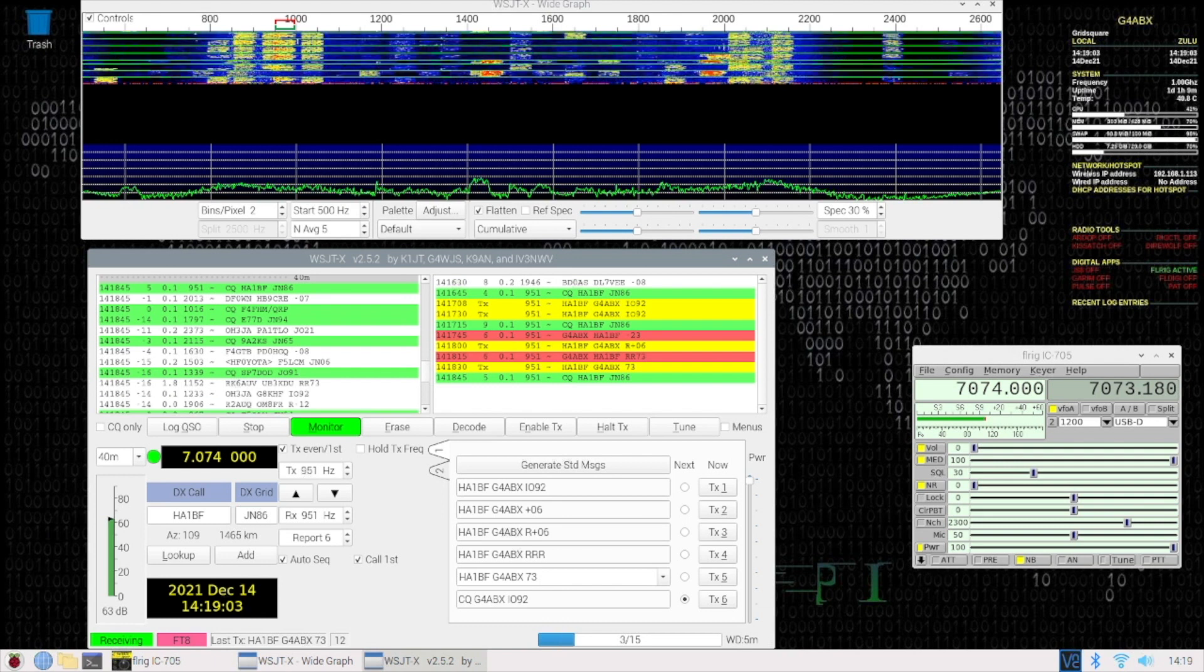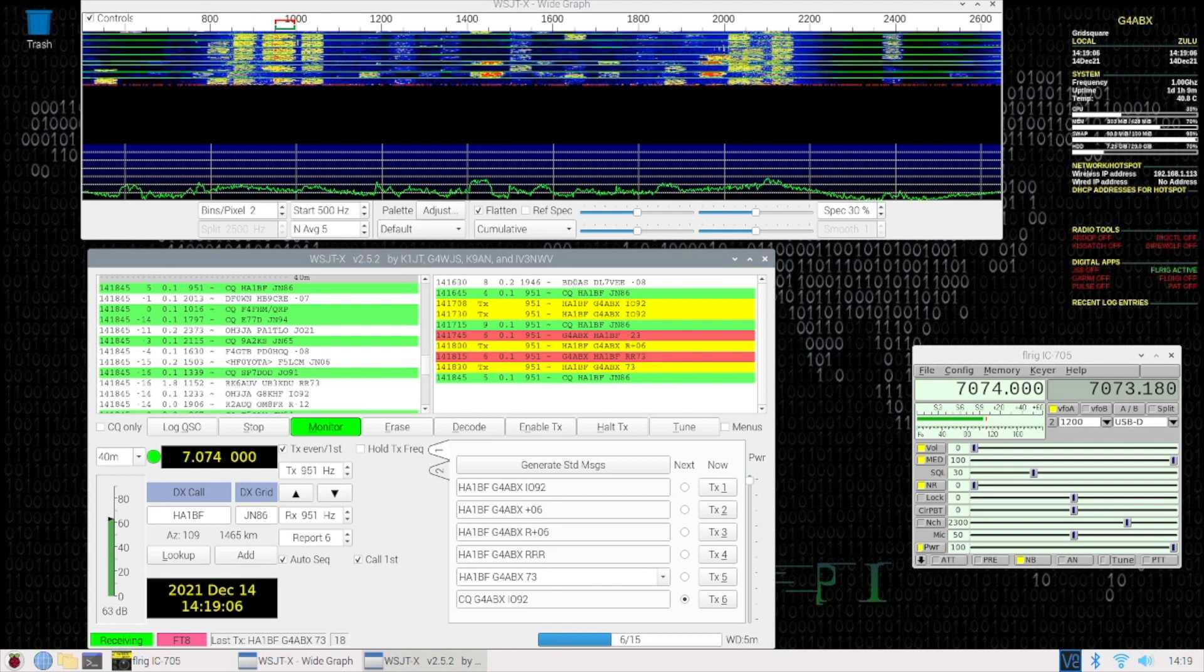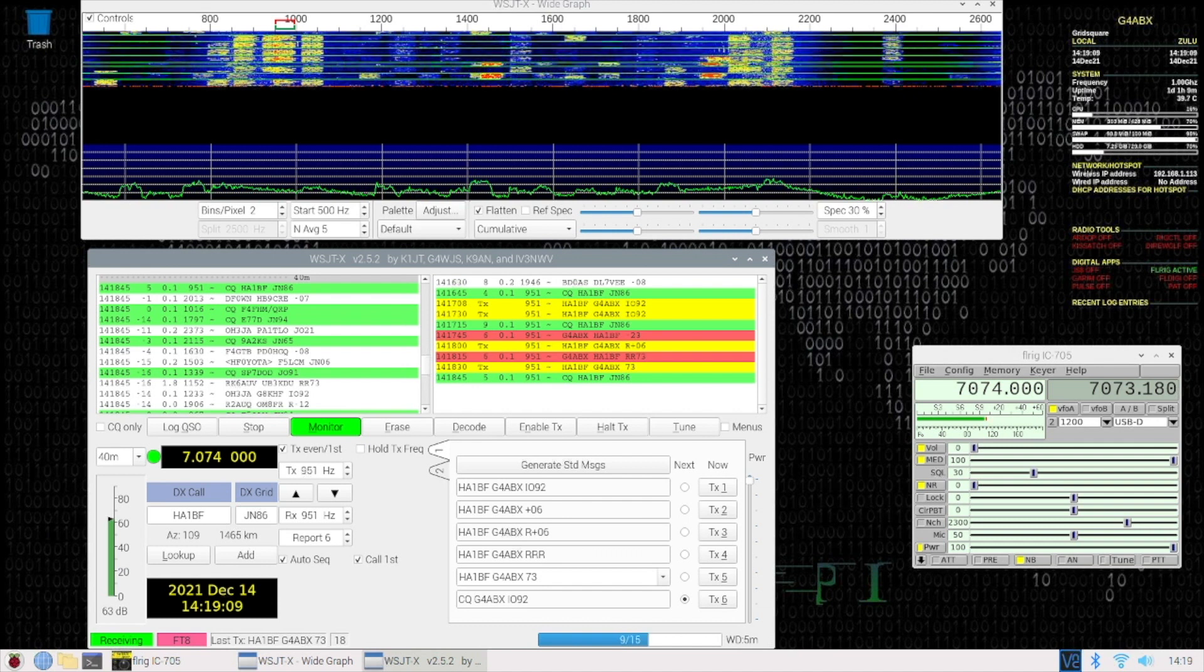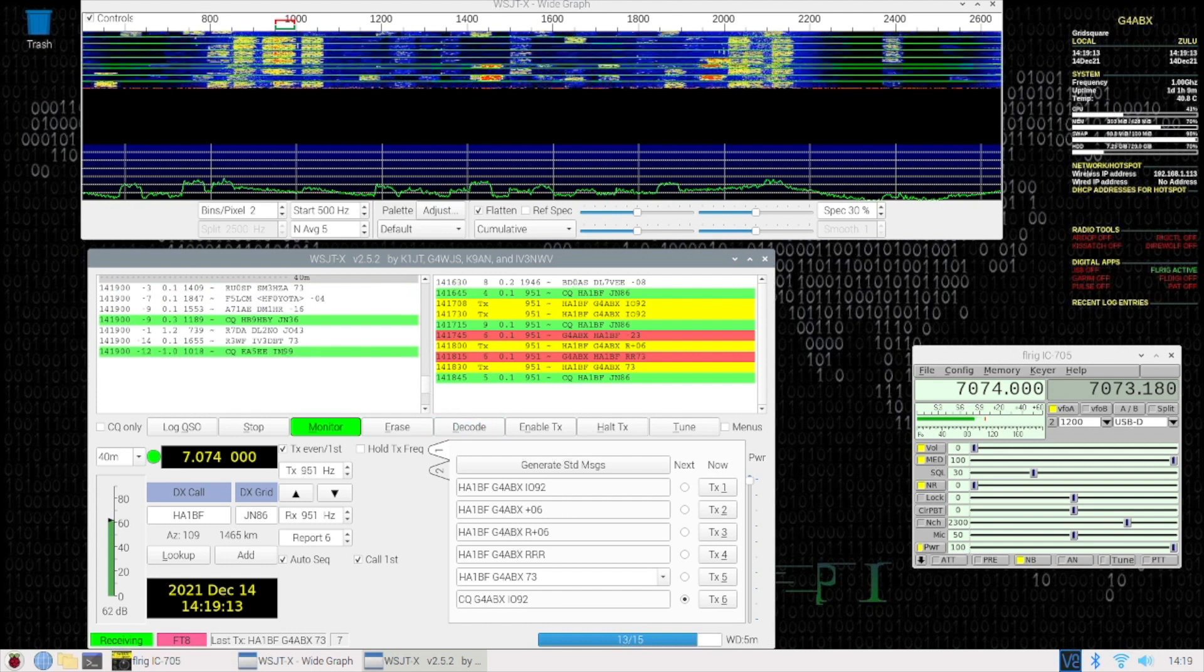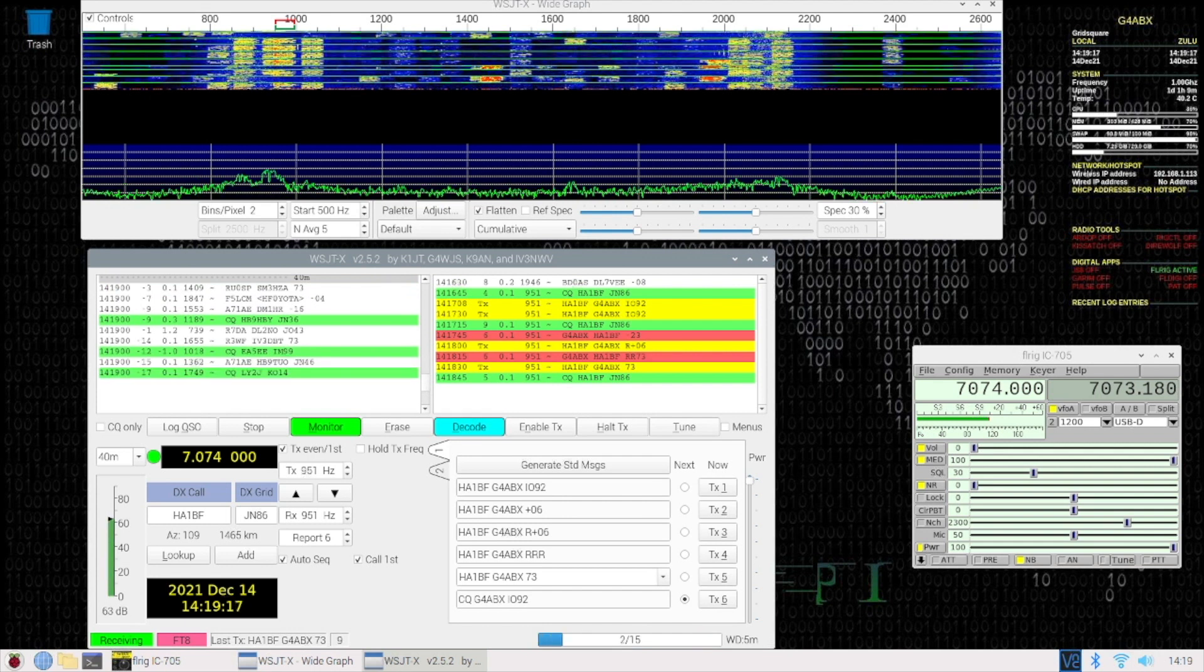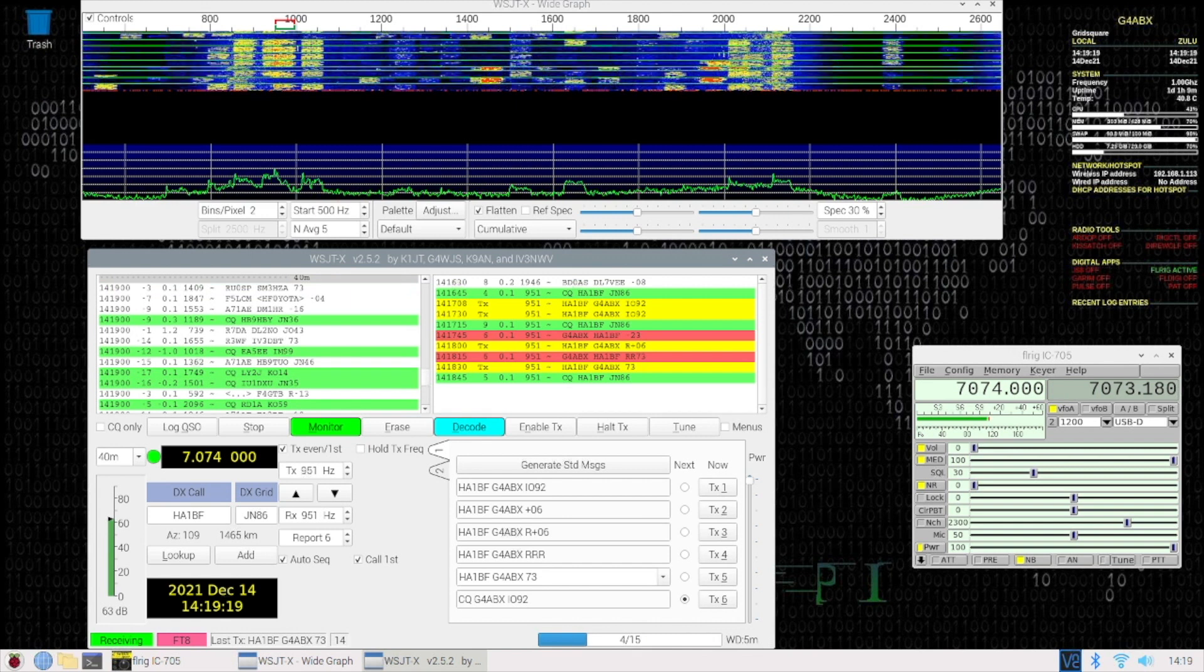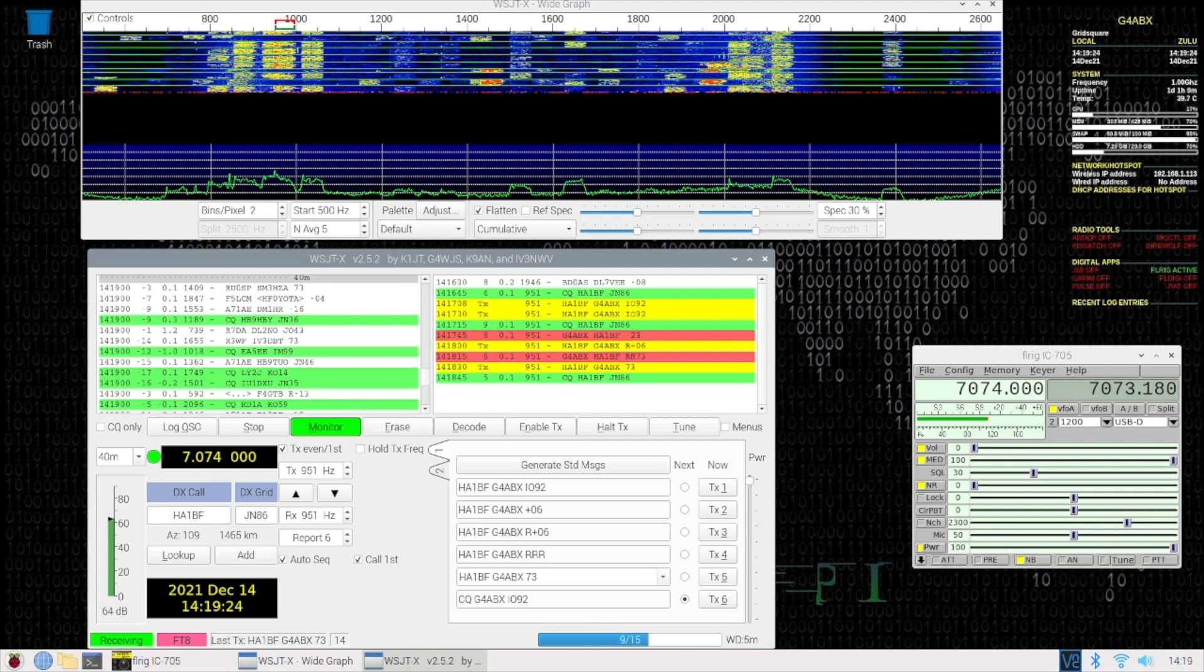So that kind of proves that the little Pi O2W and its cute package with a single micro-USB connection to the IC705 works brilliantly. And if you look at the temperature display in the top right-hand corner, you'll find it sitting at about 40 degrees.